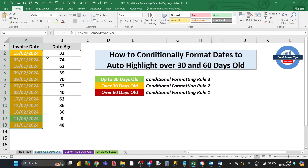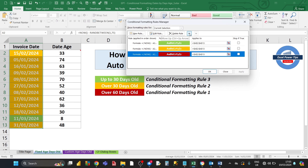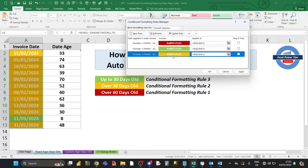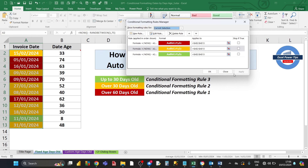Now all three formatting rules are in place, but we need to set the correct order. Go back into Conditional Formatting and click Manage Rules. Currently it's prioritizing the up-to-30-days rule first, then over-30, and over-60 last. Use the arrow buttons to move over-60 to the top priority, then over-30 second. Double-check that the rule applies to all target cells — A8 to A13 — then click Apply and OK.